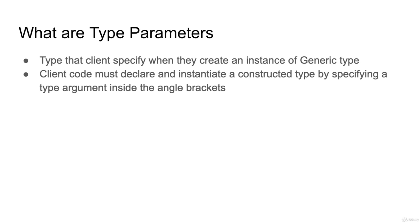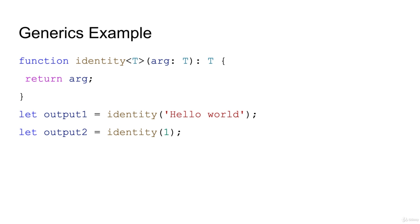You must specify the constructed type inside the angle brackets. Here is an example of the generic function.